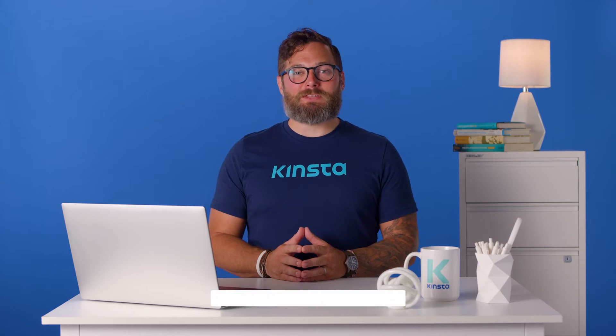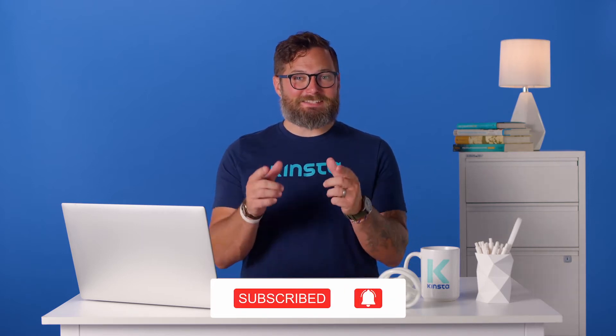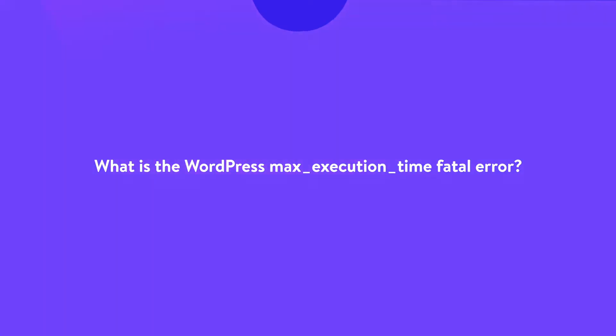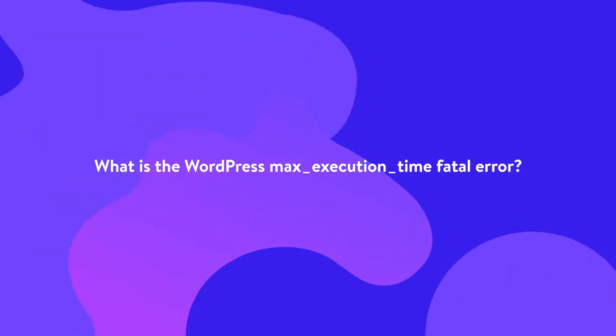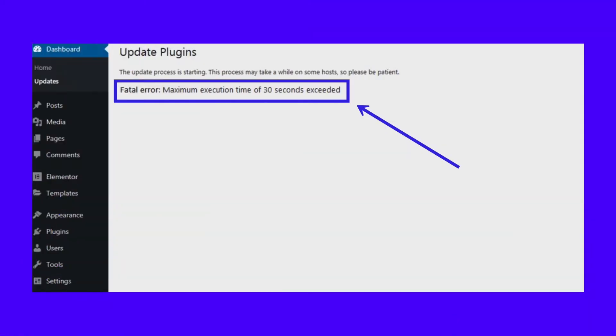Subscribe and ring that bell to get notifications for future helpful content. Now let's dig in. The WordPress Max Execution Time Fatal Error looks like this in your WordPress admin dashboard. The entire error message reads: Fatal Error, Maximum Execution Time of 30 Seconds Exceeded. The 30 seconds value can be any number — usually it's between 30 and 60 seconds.